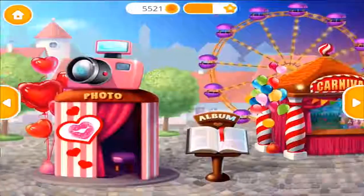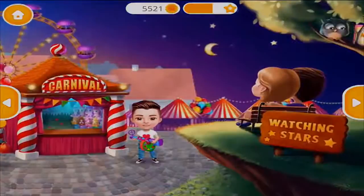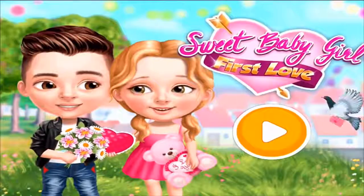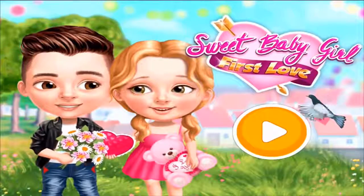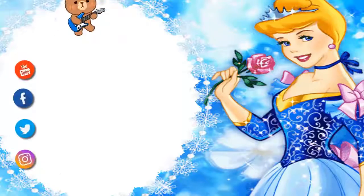Welcome back! Sweet baby girl, first love. Hi, my name is Katie.